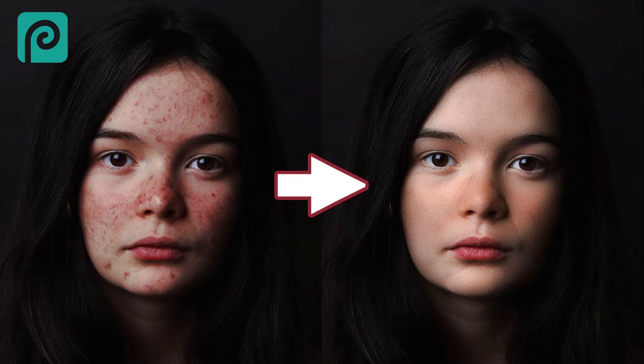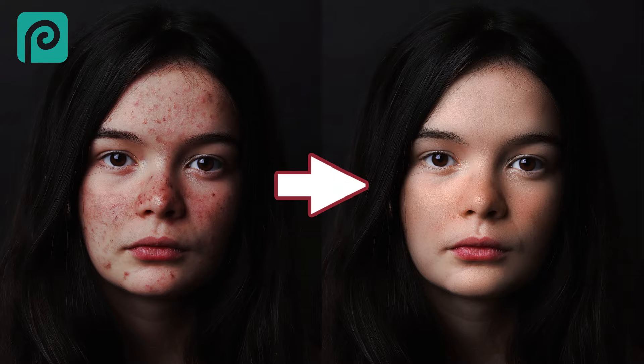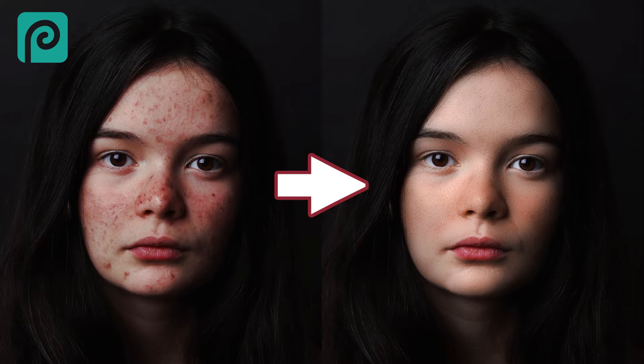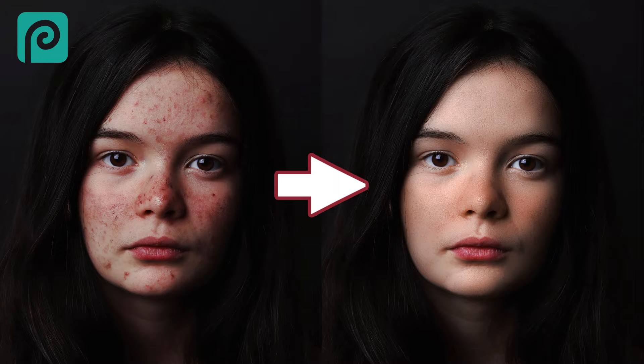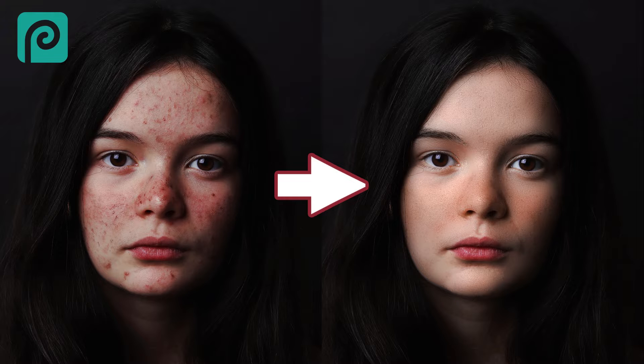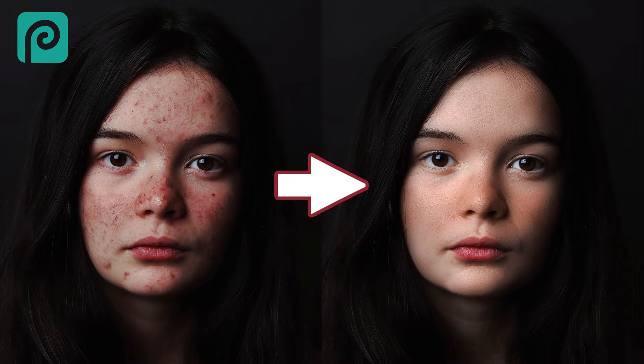Hi guys, this is Daniel from FND. In this video, I'm going to show you how to remove pimples and acne and also how to soften your skin without destroying your skin texture. So let's get started.